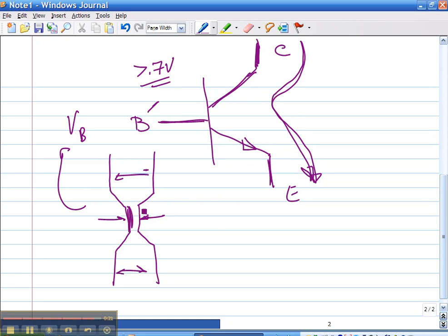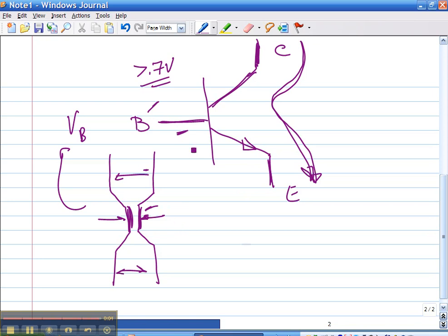Then there is the intermediate active region, where you have an intermediate voltage on the base and this gap begins to open up. The gap width is proportional to the voltage, and the current is a function of the gap width, so you end up with the current being directly connected to the base current.